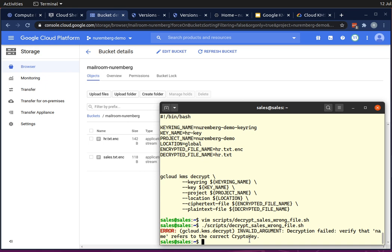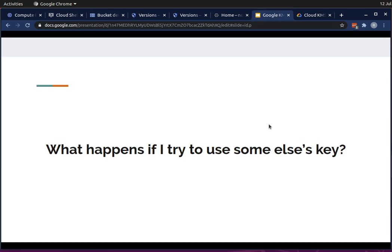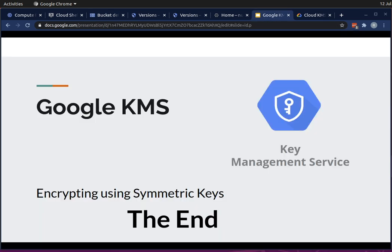This demo shows the power of Google KMS, especially when combined with IAM — Identity Access Management. You can limit who can use which key for encryption and decryption. For the cost versus maintaining your own service, it's quite a good deal. That brings us to the end of this demo. Thank you for watching, and see you next time.